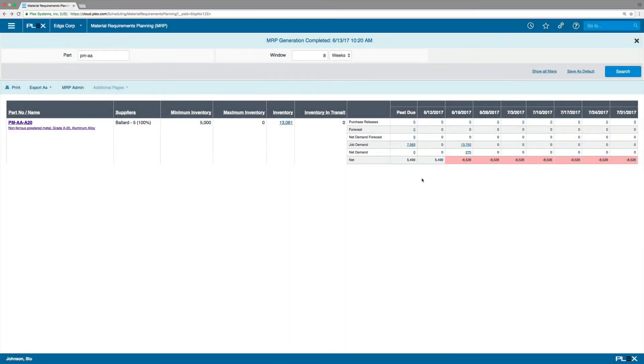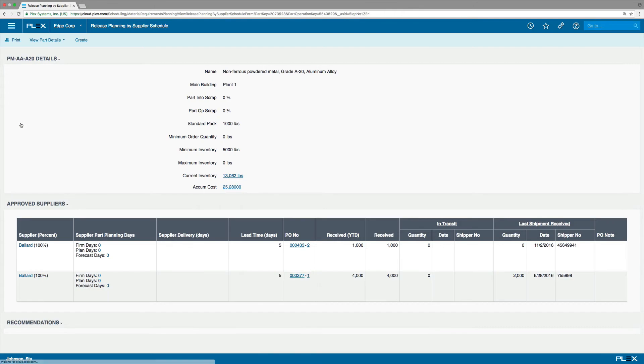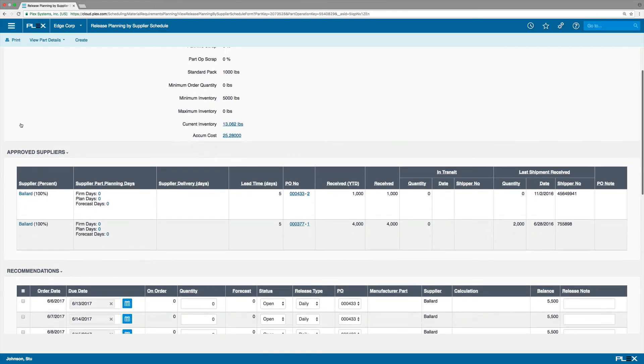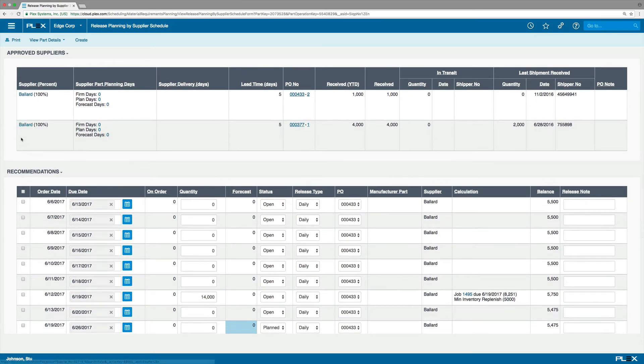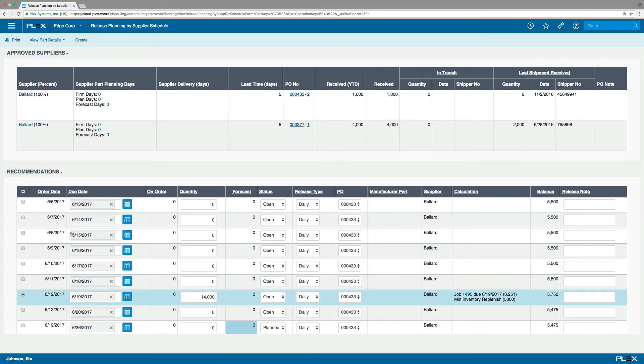Plex's MRP system recommends how much material to buy and when. In this case, the system is recommending a quantity of 14,000. So, to create a release, select the line item and click Create from the action bar.